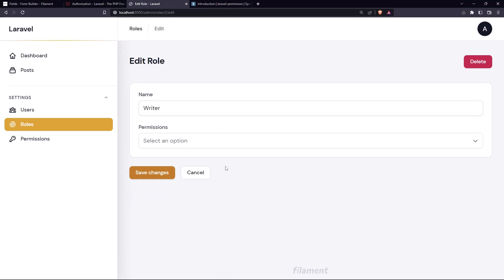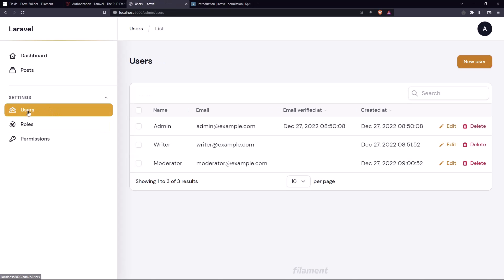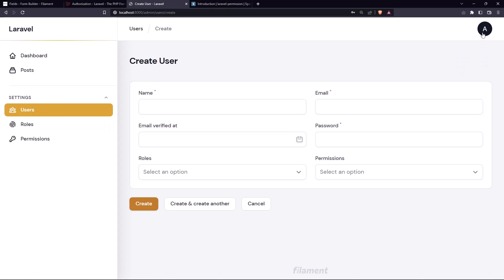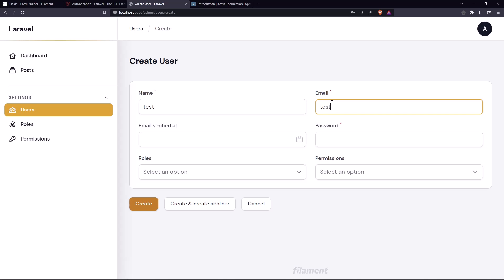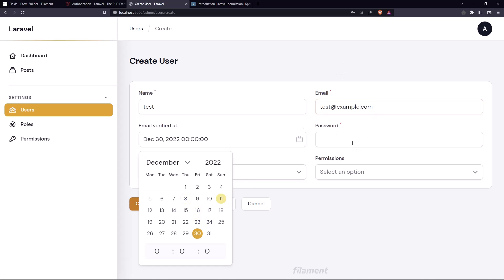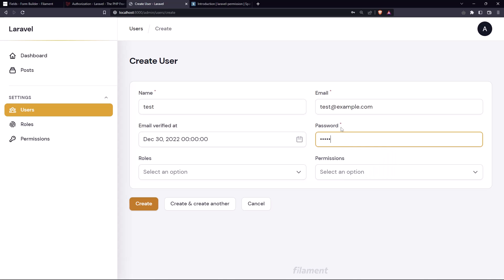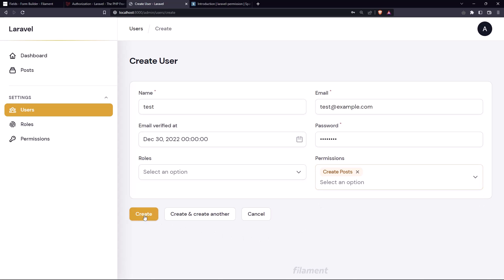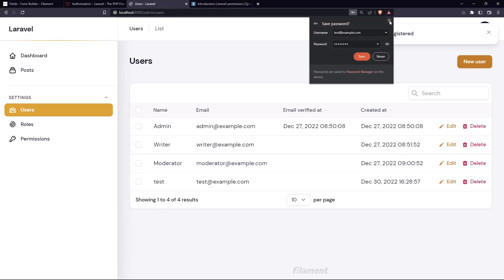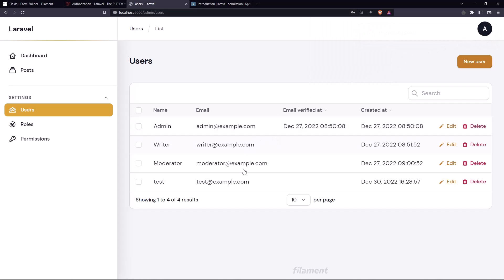Now, just to demonstrate, I'm going to create a new user. I am logged in as admin, so let's say a test user — test, test, example.com. I'll add today's date and a password. I'm not going to assign any roles to this one, only the 'create post' permission. Let's say create.